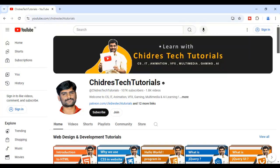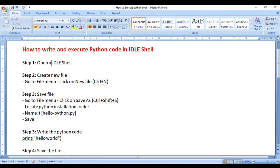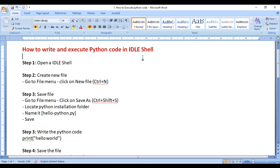Hi guys, welcome to Chidre's Tech Tutorials educational YouTube channel. In this video, I would like to discuss how to write and execute Python code in IDLE shell. IDLE stands for Integrated Development Learning Environment.